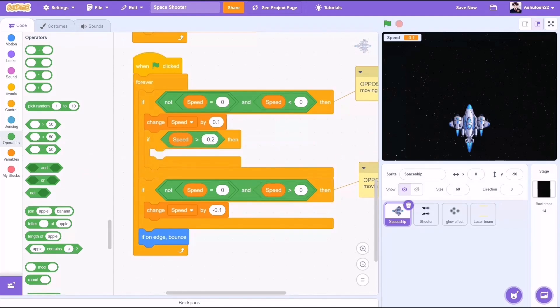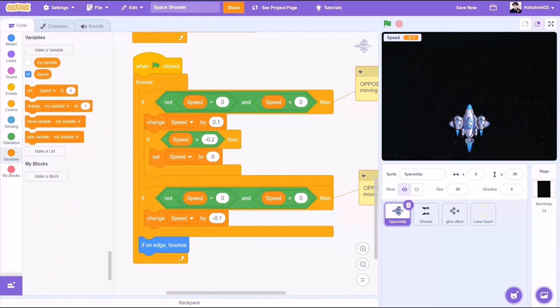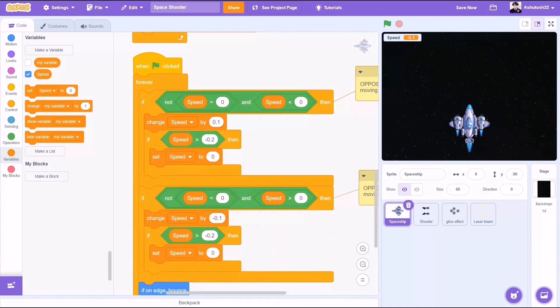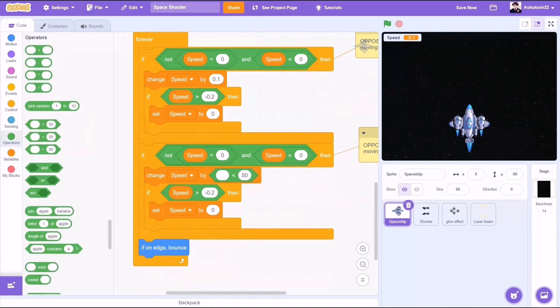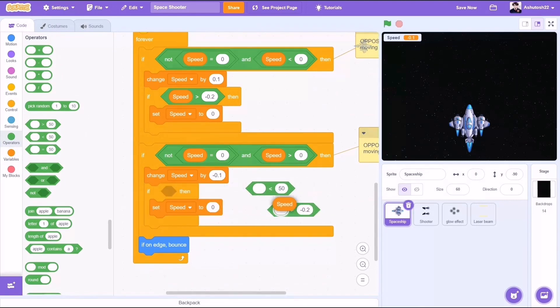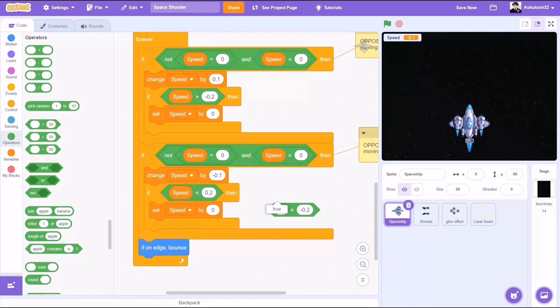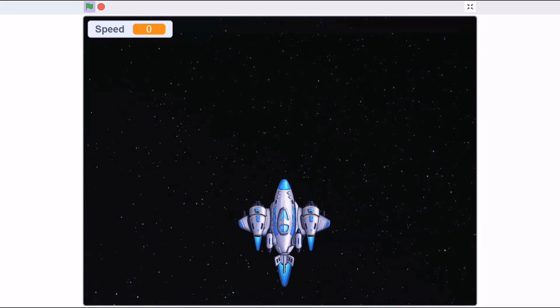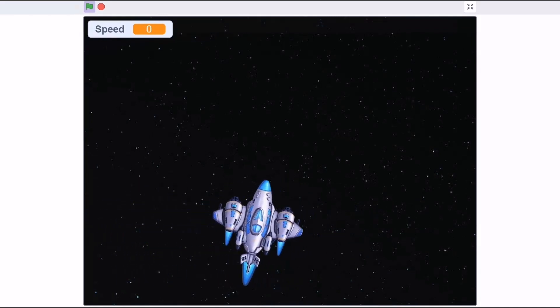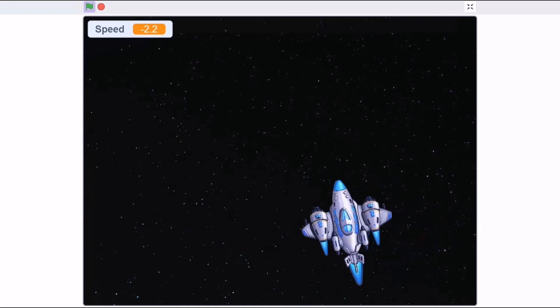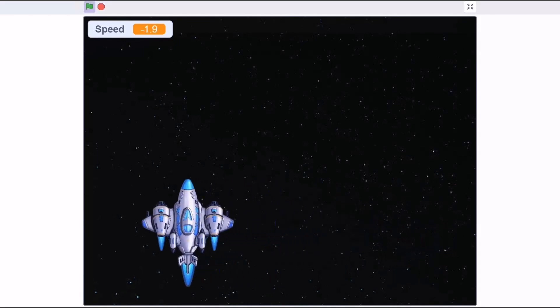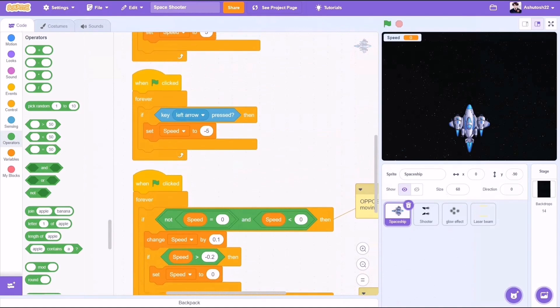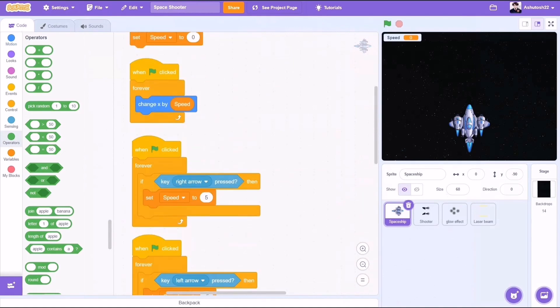Now we will attach this code: if speed bigger than negative 0.2, set speed to zero. And the same when we are moving right: if speed less than 0.2, that is positive 0.2, set speed to zero again. So it will change these negligible values to zero. Now there are no irregularities in the increase or decrease in the values so that it can stop. Now the spaceship moves smoothly on the screen. And now we want it to point in a certain direction, that is the mouse pointer.